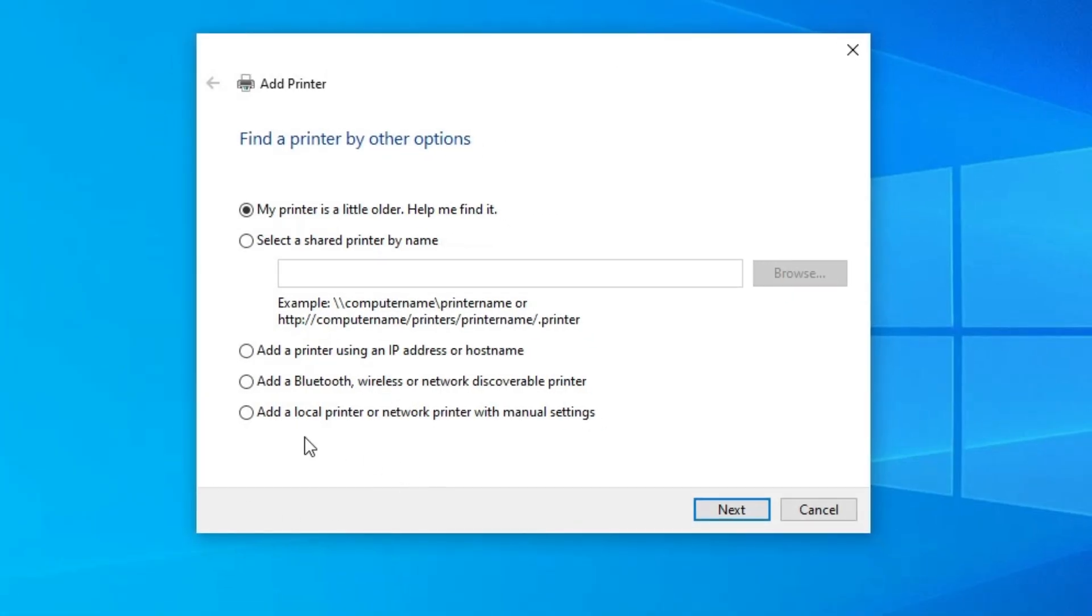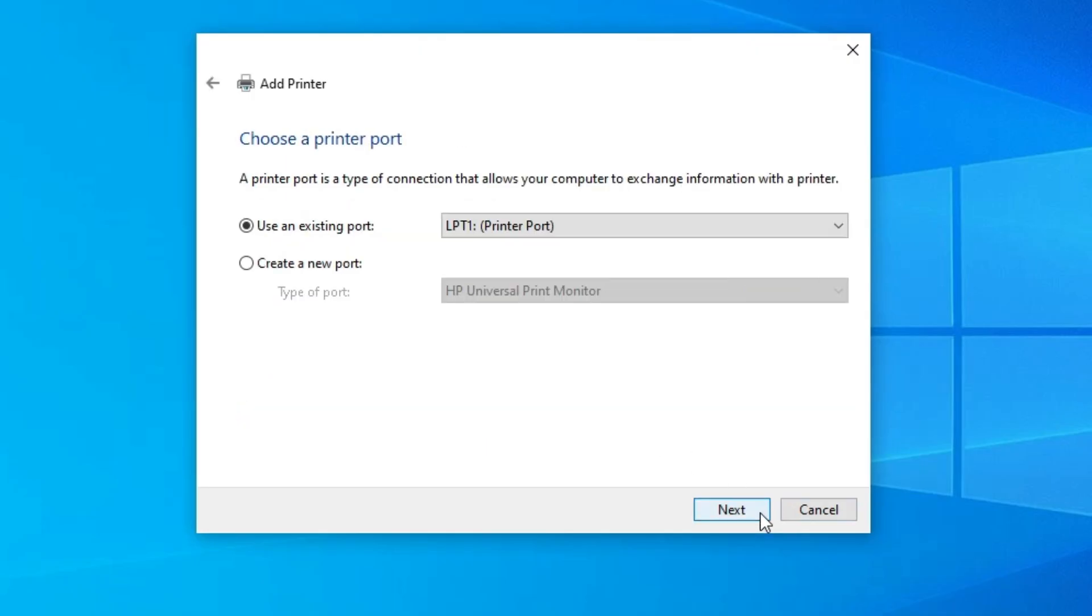Here we find many options. Go to this option. Add a local printer or network printer with manual settings. Select this. Click on the next.